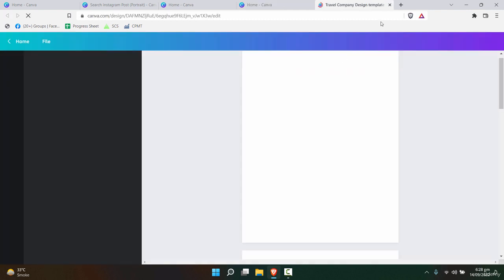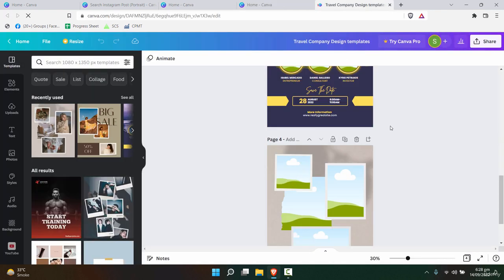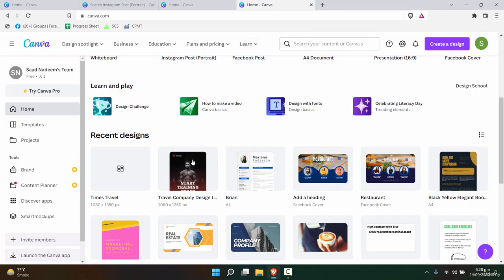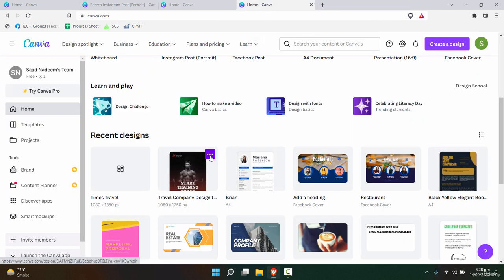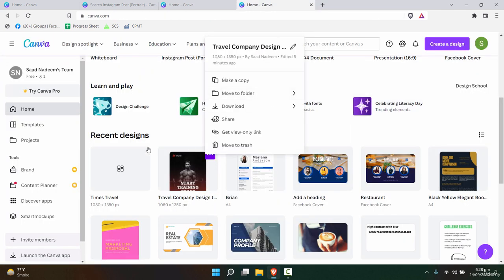So it's always better to copy the designs from a particular template, make a copy, and then start working on the company posts.